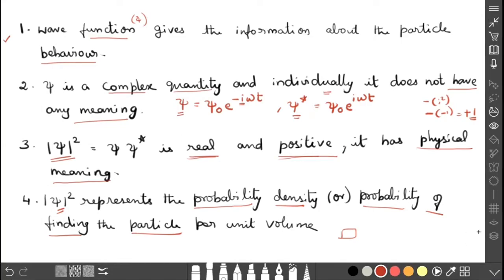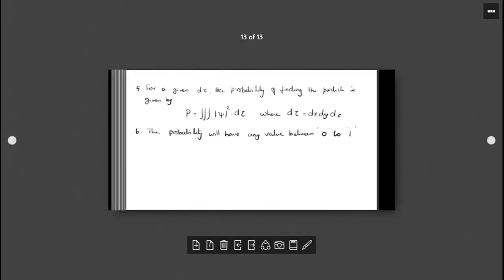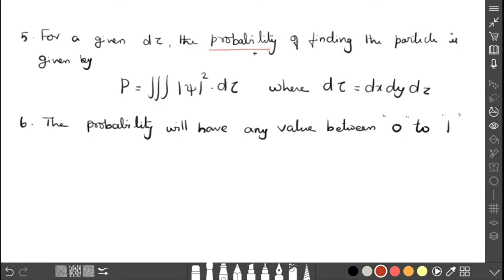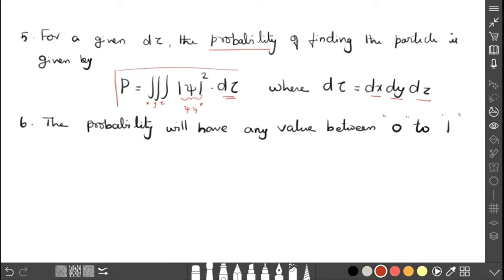So what is the formula for finding the probability? The probability of finding the particle, represented by P, is: P = ∭ |Ψ|² dτ. Here |Ψ|² is Ψ·Ψ*, and dτ represents the volume element — that is dX·dY·dZ. The triple integral covers X, Y, and Z directions, making this a volume integral: P = ∭ |Ψ|² dτ.